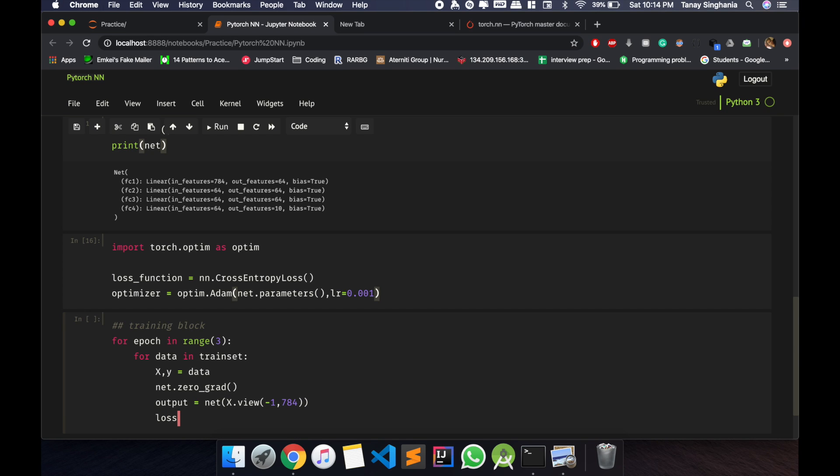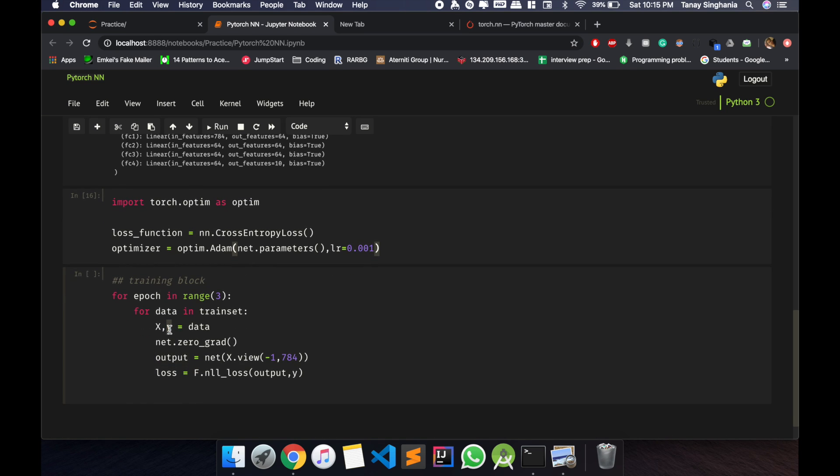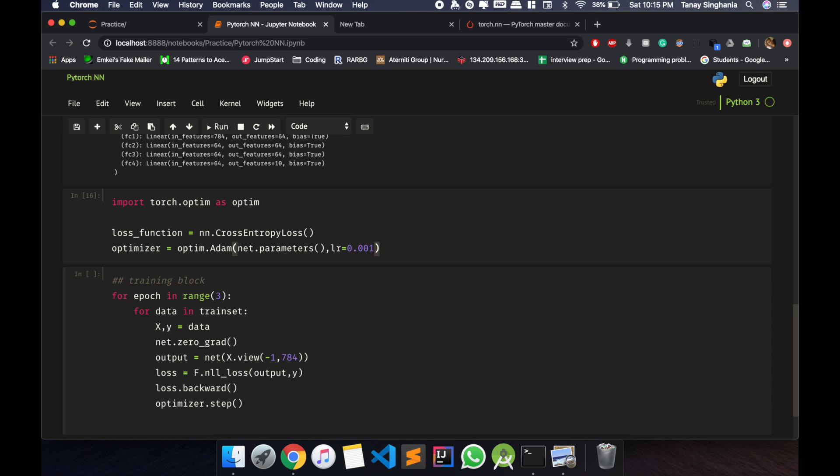Now let us calculate our loss function. Loss output comma y. So I have given the output what I receive from the neural net and the y that is in the training dataset. So after we have calculated the loss, it can backpropagate with this function. And the optimizer gets a step.